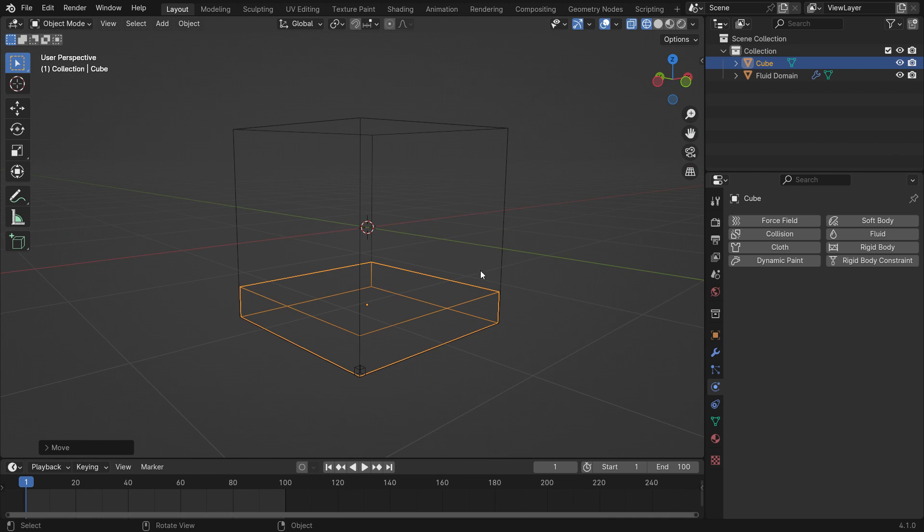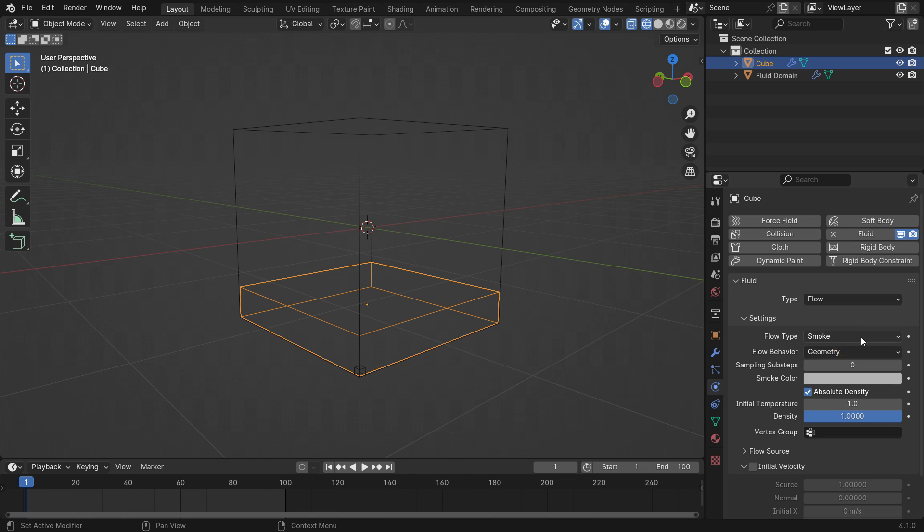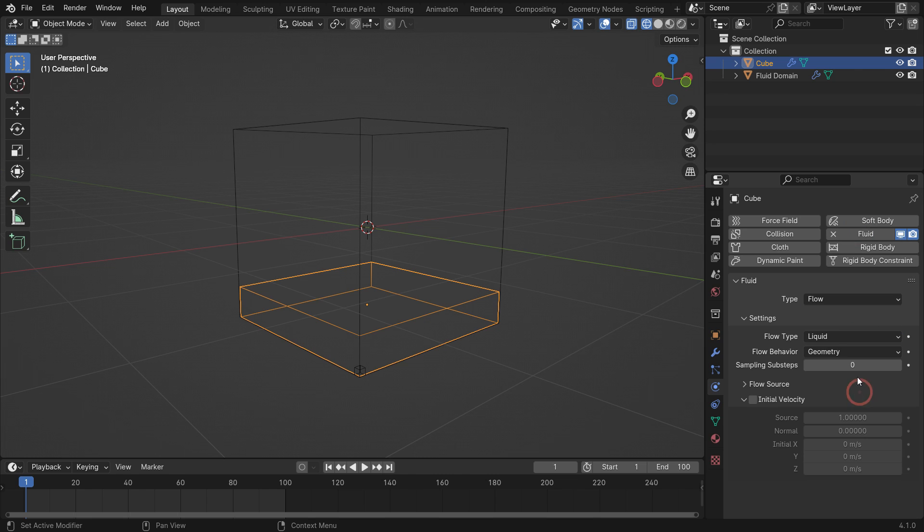Add fluid to the object. Switch the fluid type to flow, the flow type to liquid, and the flow behavior to geometry.